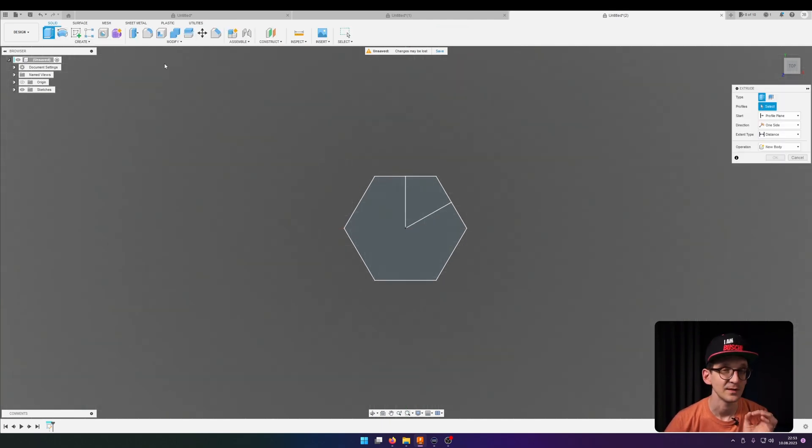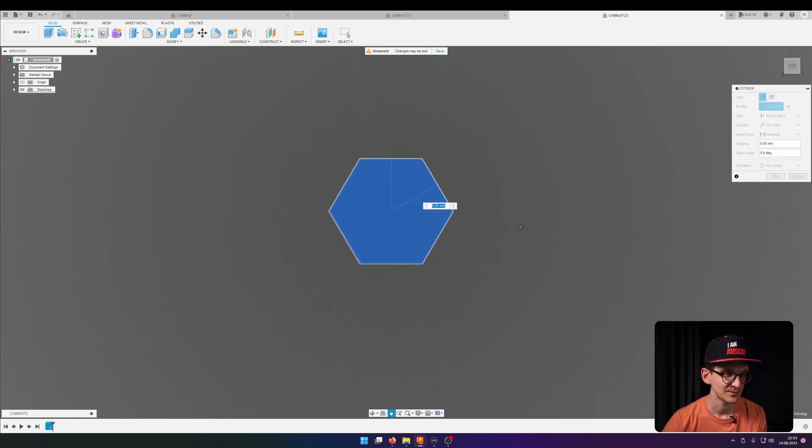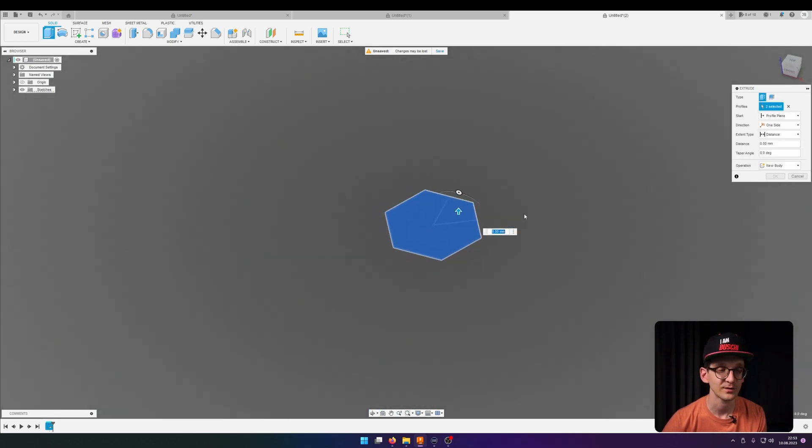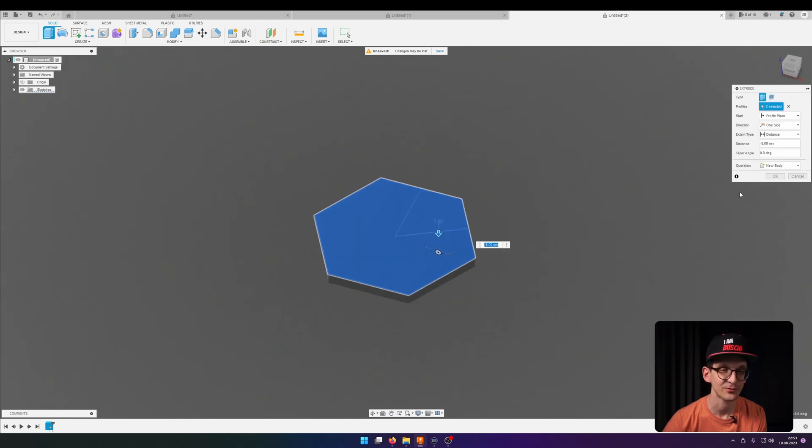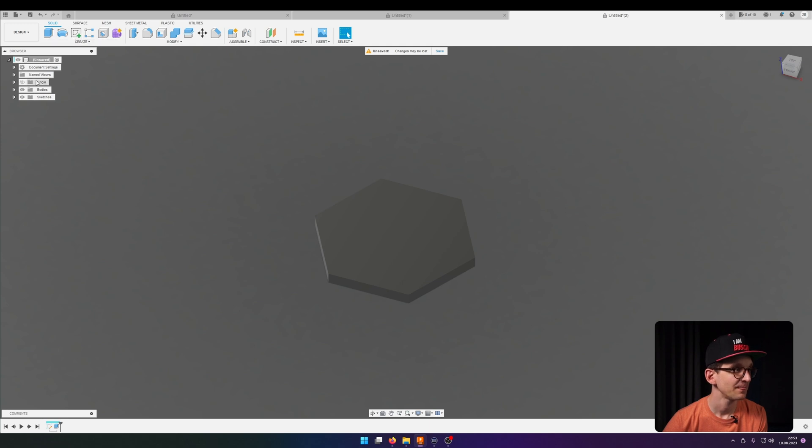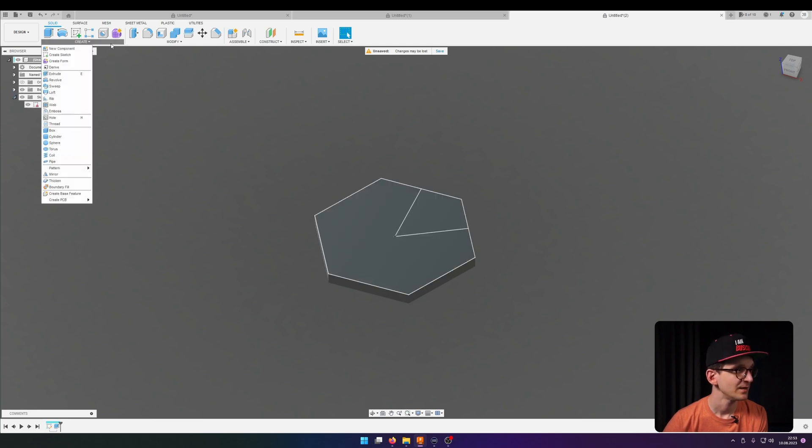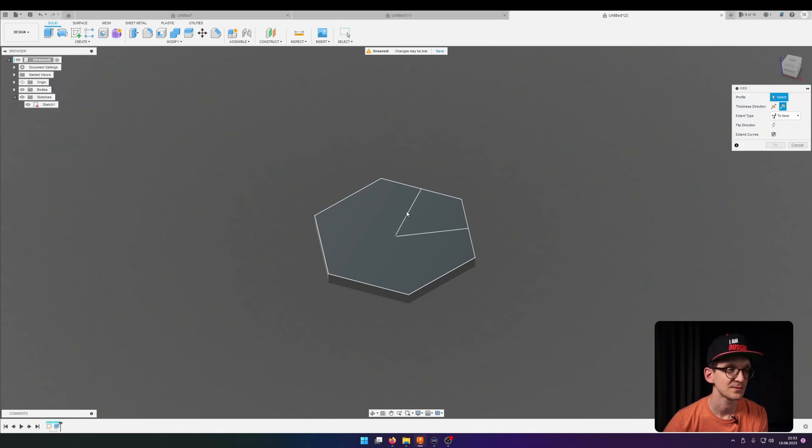Now comes a bit of a weird step. To make the web tool actually work we need to have an extrusion there first that we get rid of in a second. So hang on there. And actually we need my sketch back.